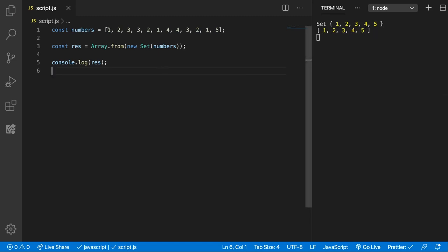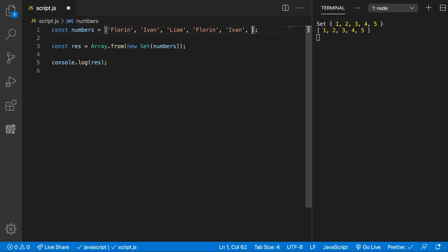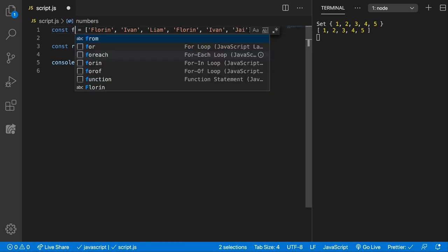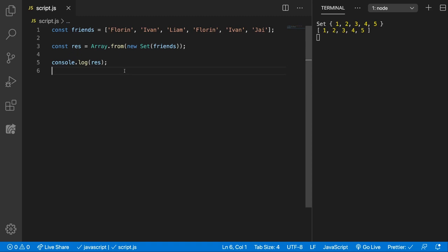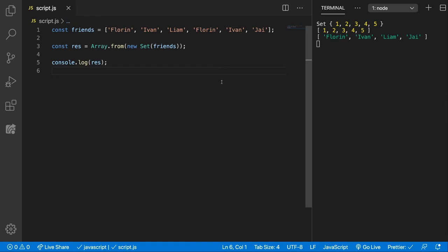This can work for strings also - something like Florine, Ivan, Liam, Florine again, Ivan again, and Jill maybe. Let's call these friends. And now you can see we get an array of friends with all the duplicate friends removed.